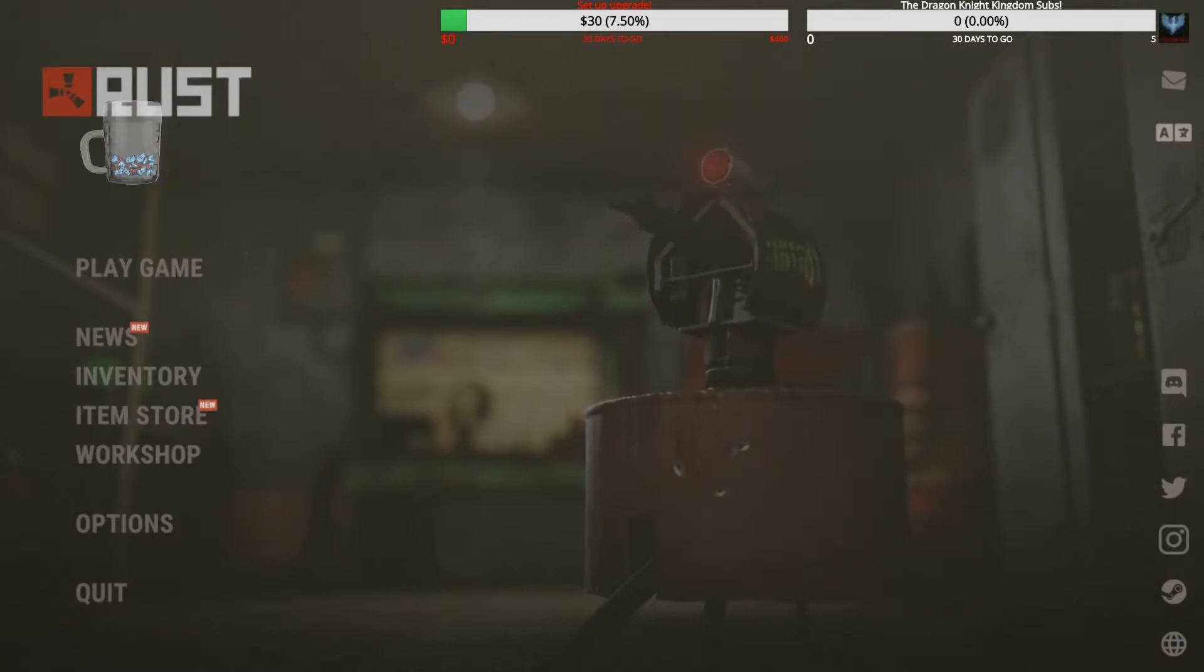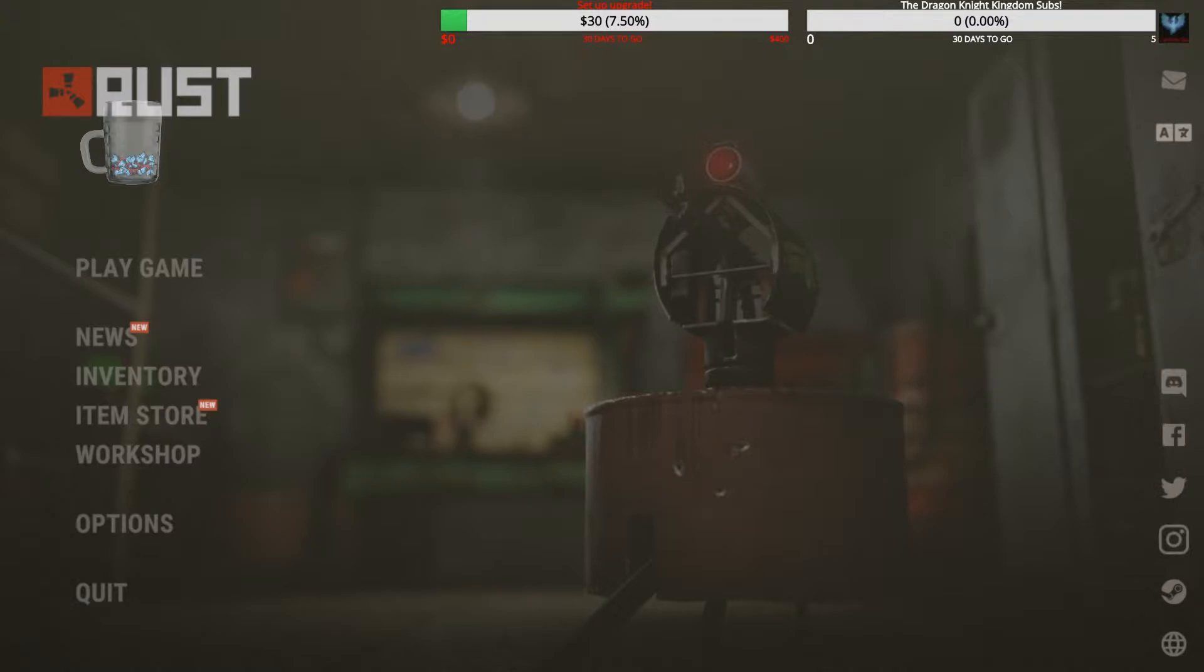Hey everyone, Thrusters here, and today we are going to be just having some fun on stream, just playing some Rust.